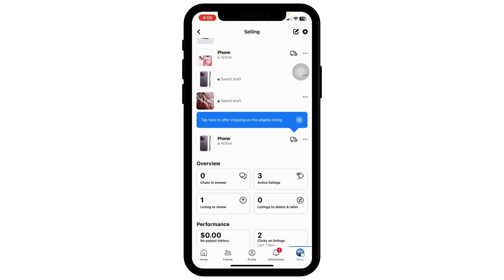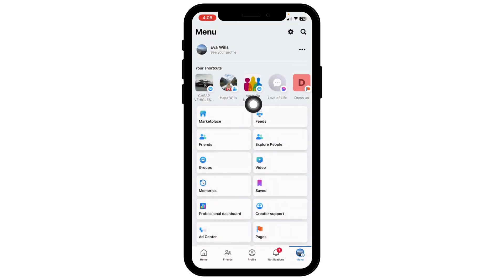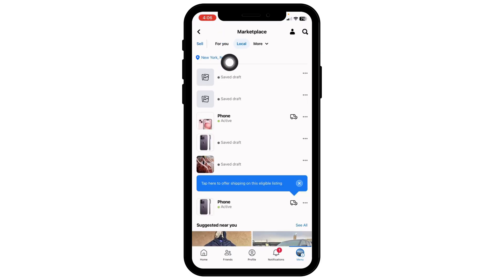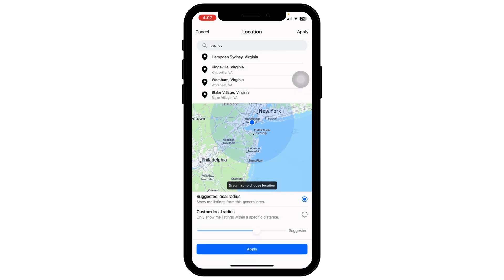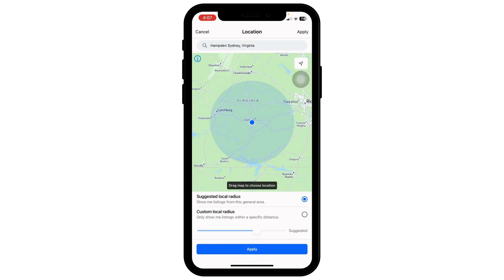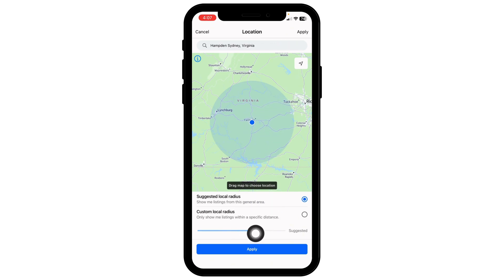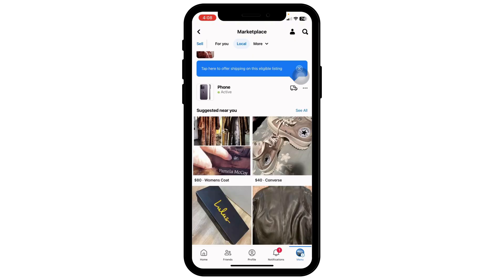To change location on Facebook Marketplace, click on Marketplace and find the location option. Click on it and at the top you'll see a search box — type in the name of the city, neighborhood, or zip code you want to set and click Apply. At the bottom you'll find Suggested Local Radius and Custom Local Radius — select the option suitable for you and click Apply. You will then see products according to the location you have set.